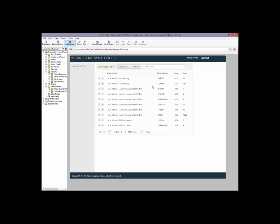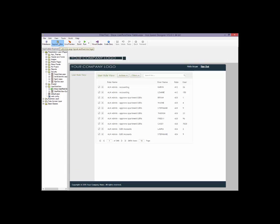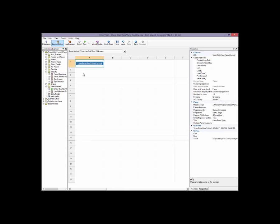Now what I want to do is I want to filter this table based on the logged in user, which is me, so I only see my records that are associated with myself. This is fairly easy to do. So I simply have to switch to layout, to the layout editor.